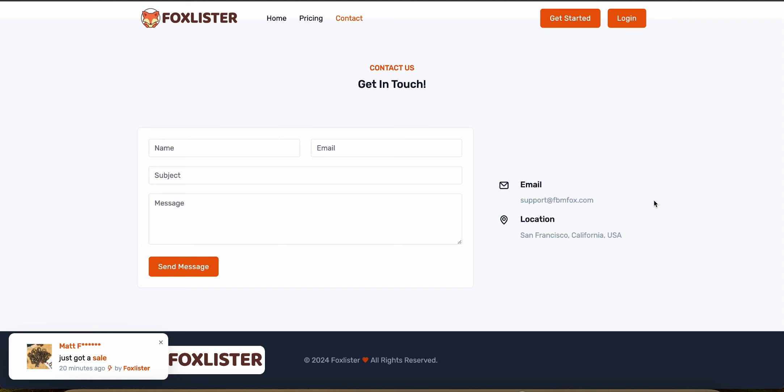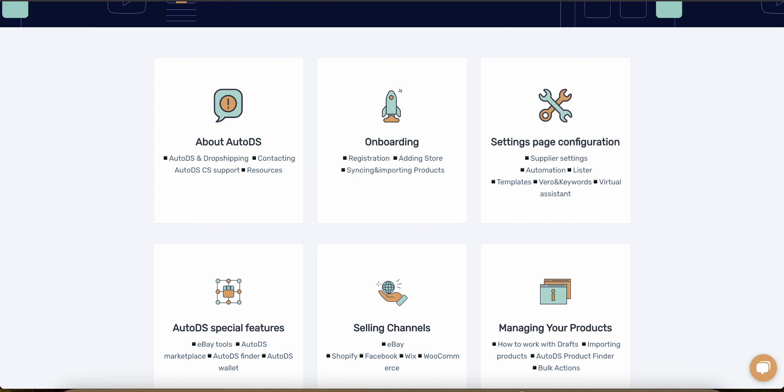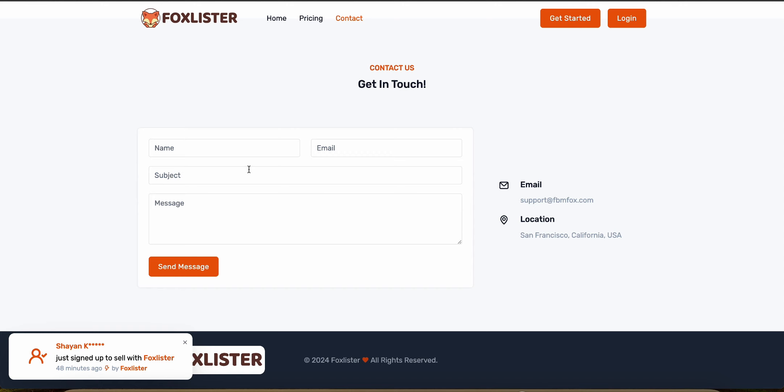Now Fox Lister also offers dedicated support, but it doesn't seem to be quite as useful as with AutoDS because they have a great help center as well. With Fox Lister, you can simply submit a message or you can just email them, but it's unknown how quickly they would usually get back to you.